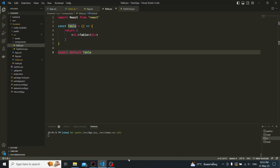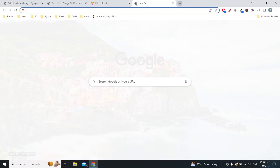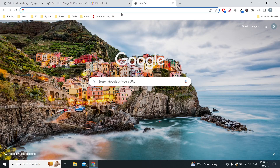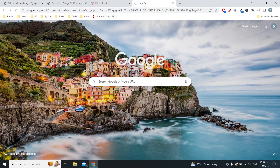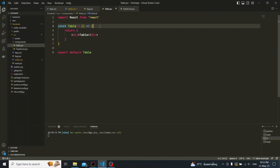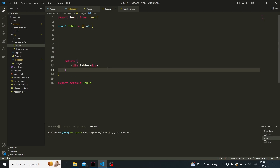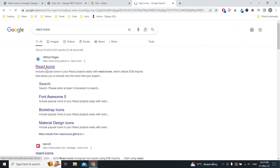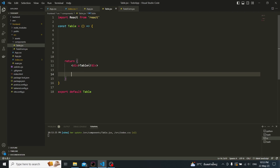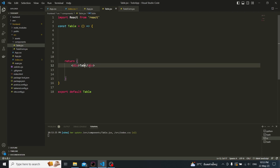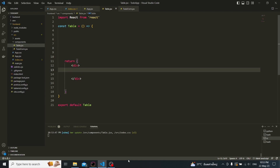So for the design, let's first start with the table. For the table, we are going to use some icons. So we have to install React icons. I just want to use that way. And here we can start to create the table.